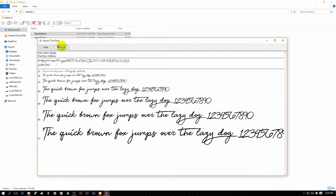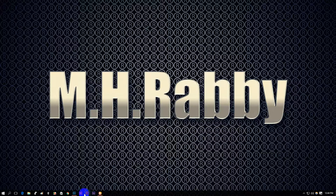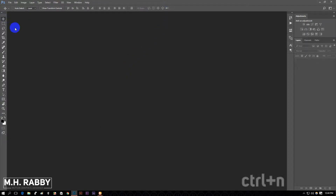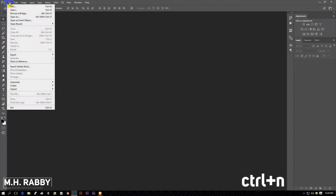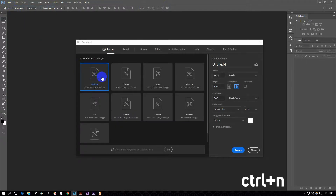I have already installed it so I will not install it again. Now go to Photoshop, go to File > New or press Ctrl+N to create a new document.